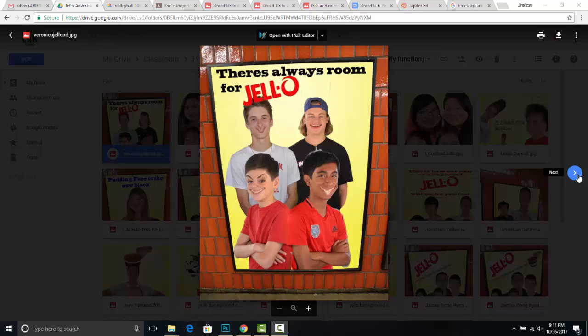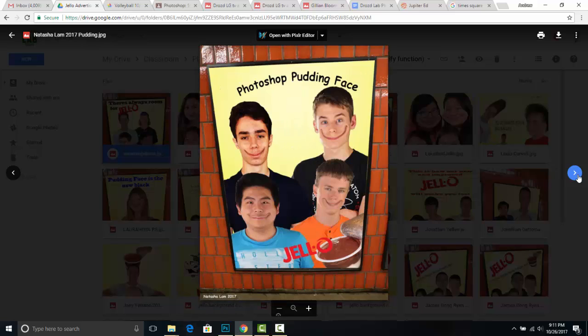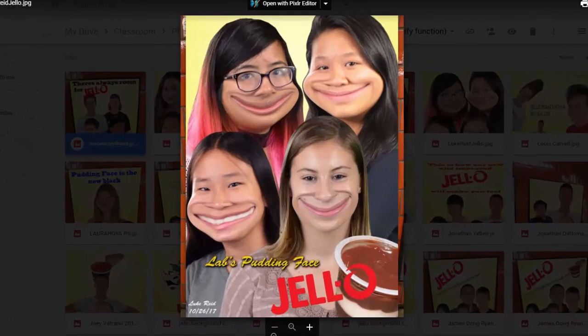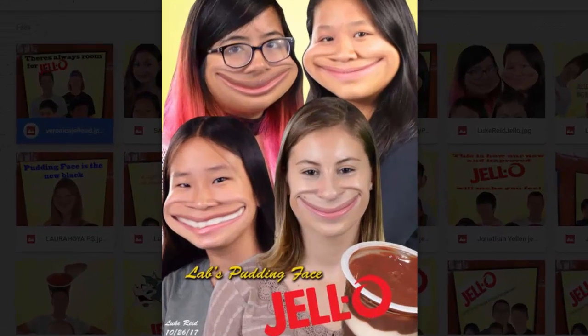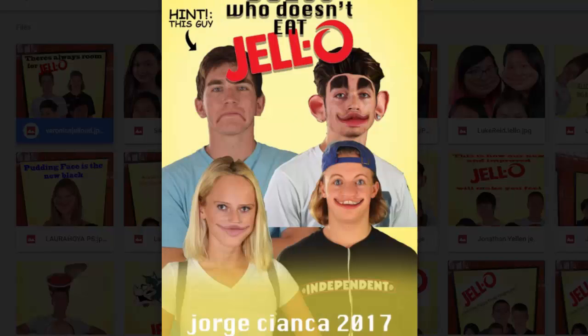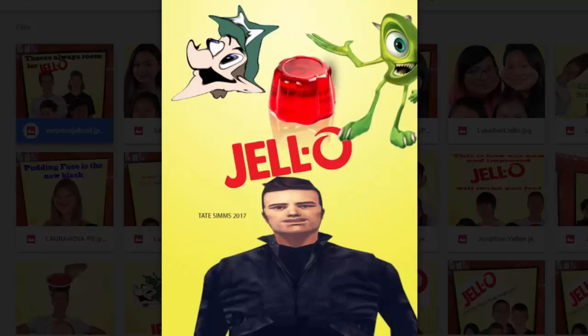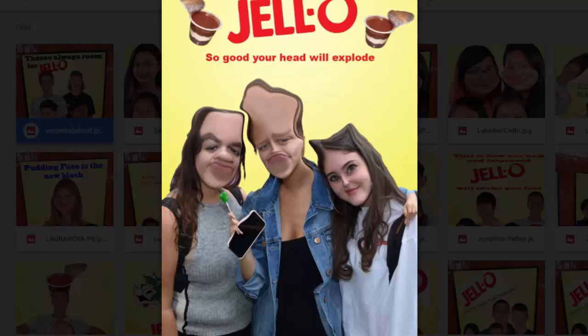Hello graphic designers. In our last class we reimagined an advertisement for Jello pudding by applying the liquify function. You guys did an amazing job — you were super creative and you superimposed your work into a public setting.